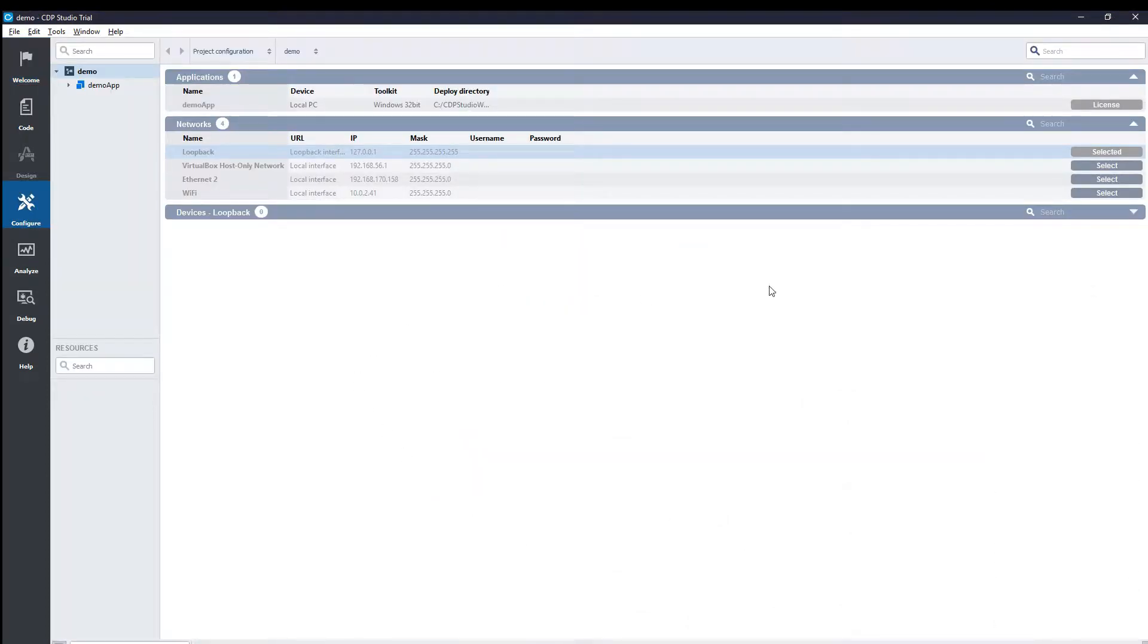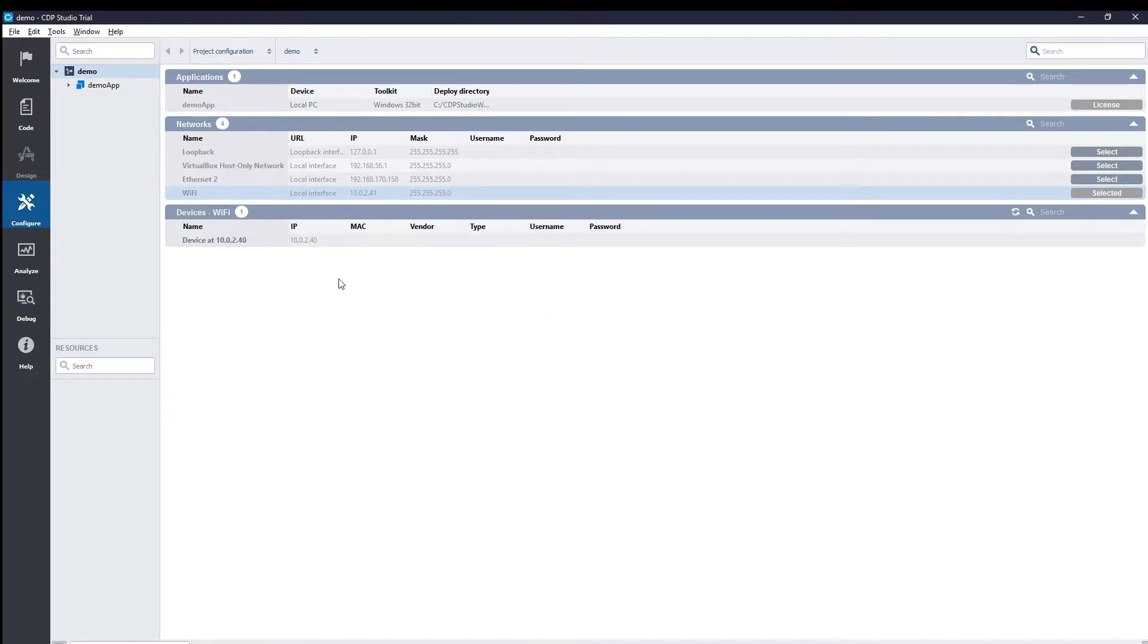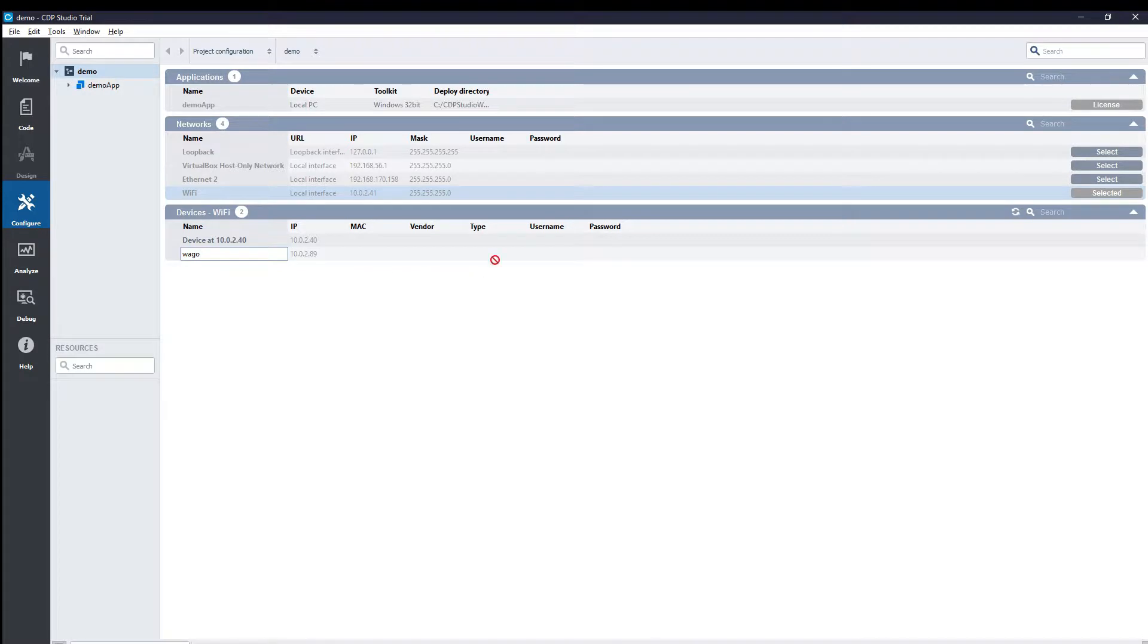Because we are deploying remotely to the WAGO controller, the first thing we need to do is make sure that we are on the correct network, and that CDP Studio can connect to it via SSH.